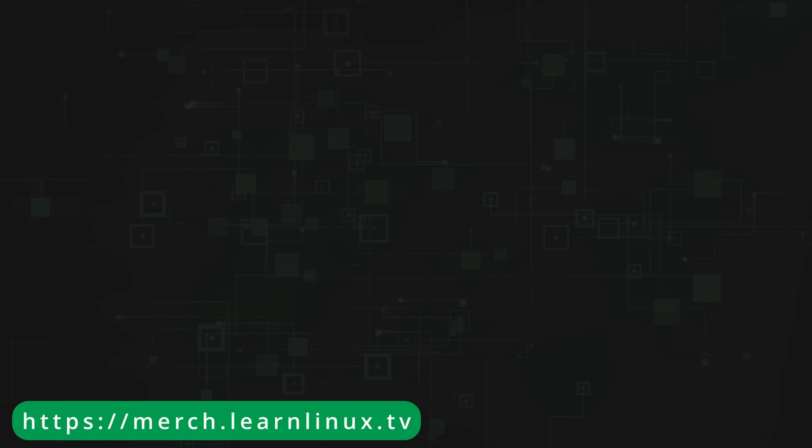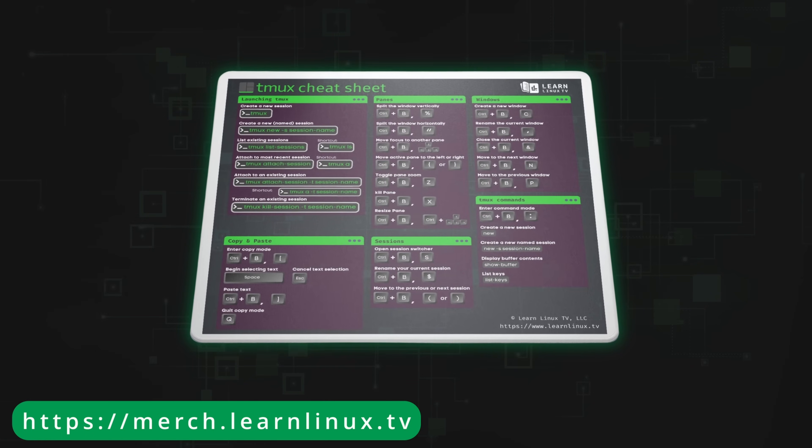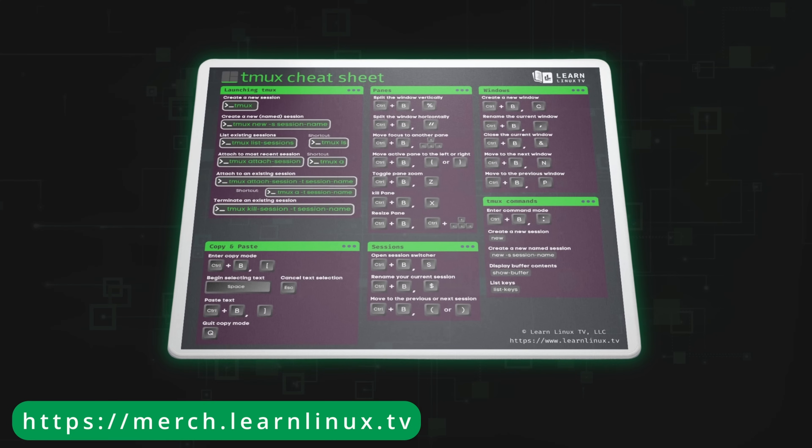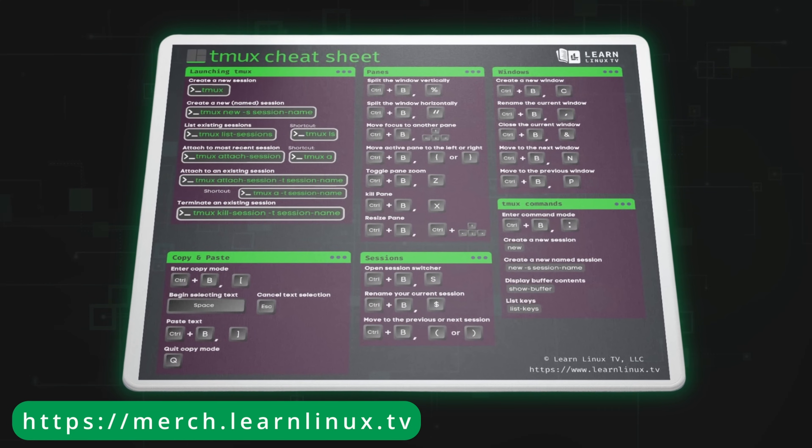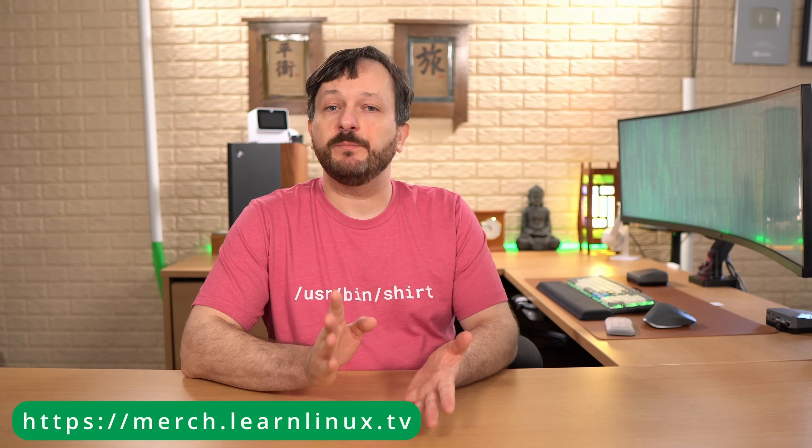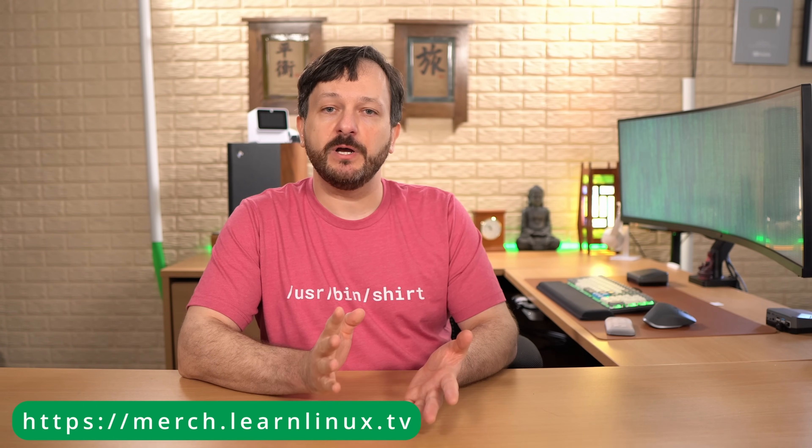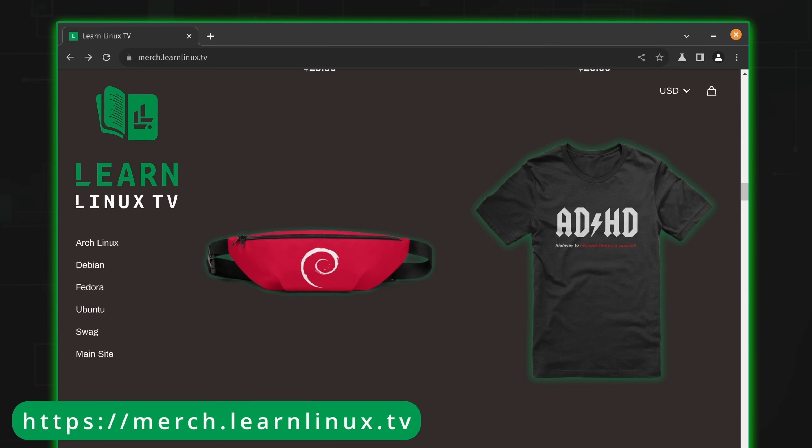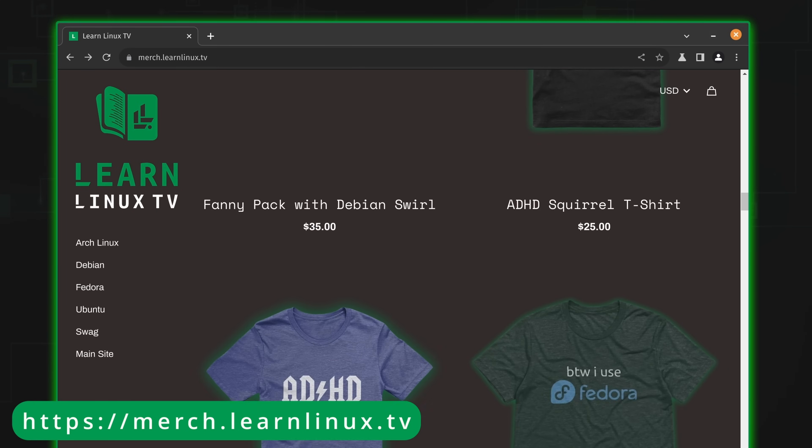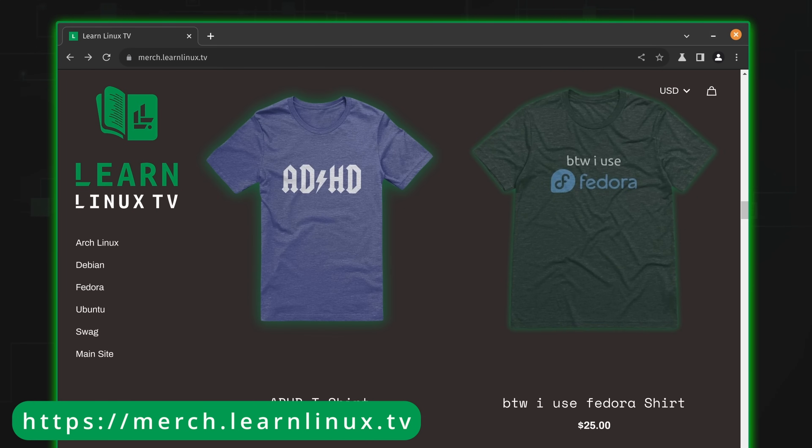For example, I've just introduced a mouse pad that doubles as a tmux cheat sheet. How cool is that? So check out the shop at merch.learnlinux.tv or you could check out the merch shelf right here on YouTube. You could get yourself something really cool and support Linux learning at the same time.